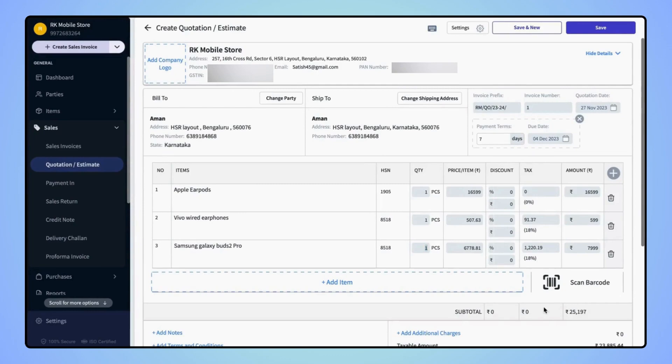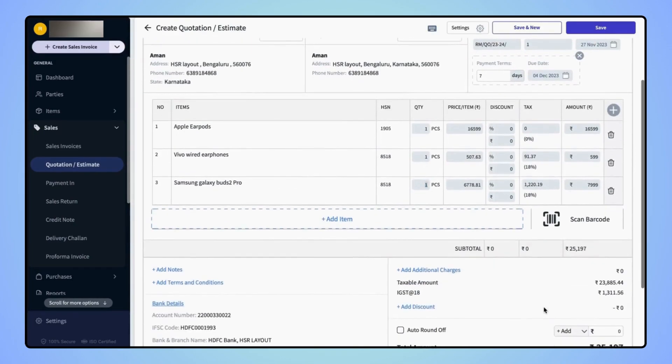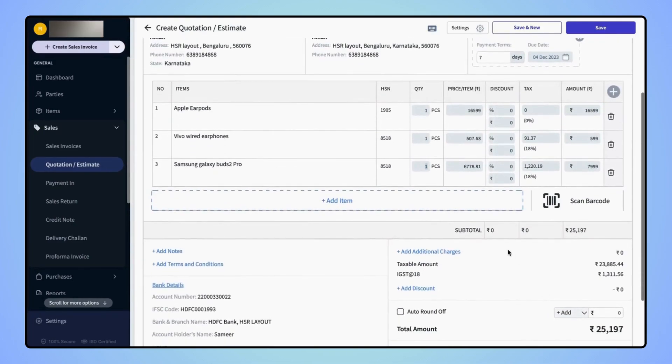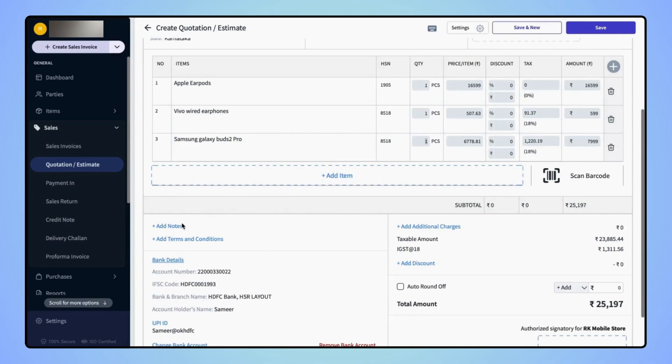After adding the party name and the items, users also have the option to add additional charges like delivery charges, packing charges, and they can also add a discount on the quotation, terms and conditions, and also they can add any notes on the quotation.